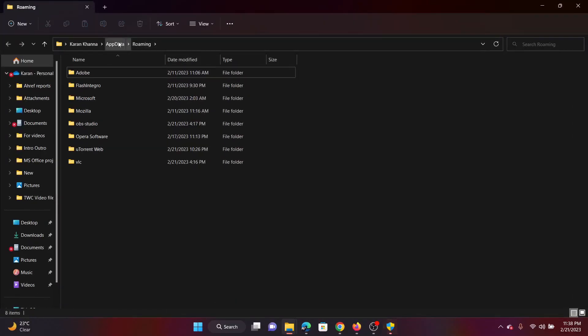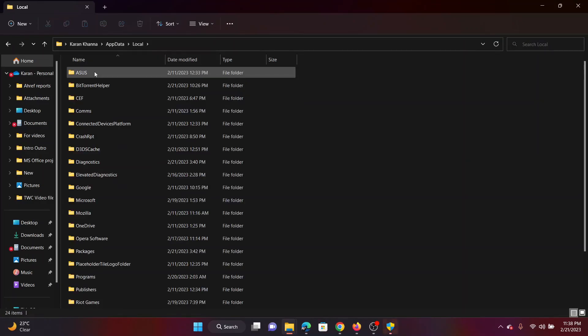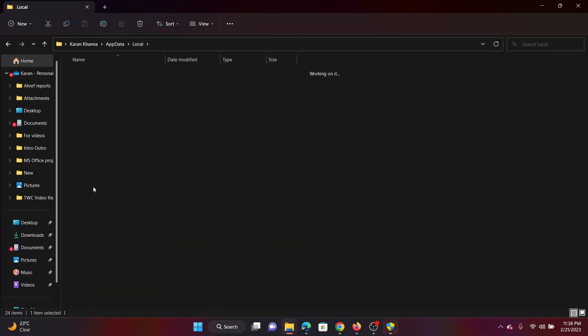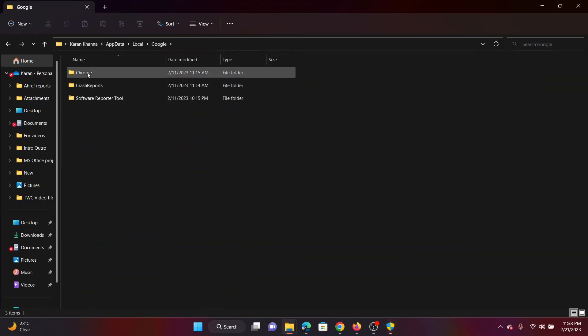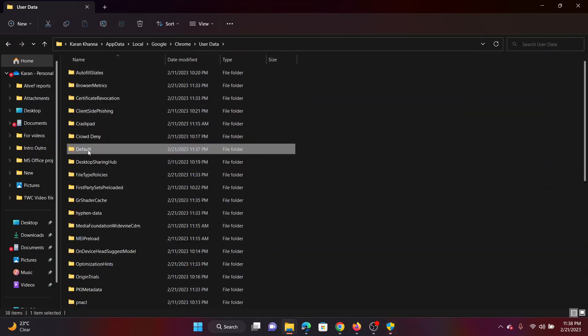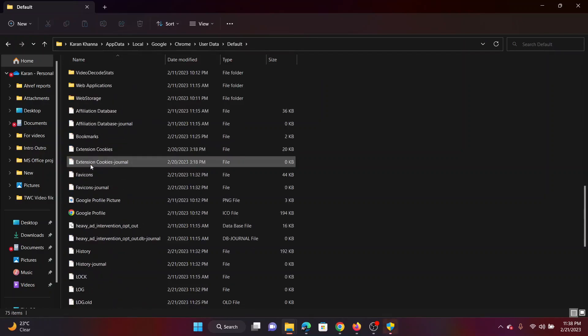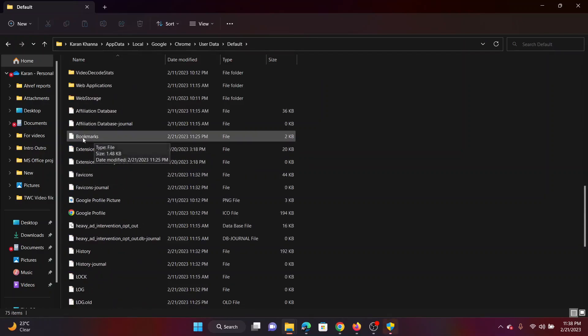Go back to the App Data folder, go to Local, click on Google, select Chrome, Chrome User Data. Now click on Default, scroll down and you'll find a file named Bookmarks.